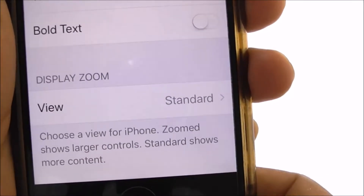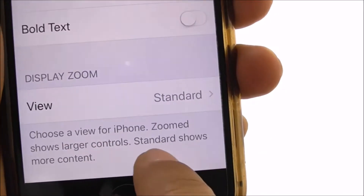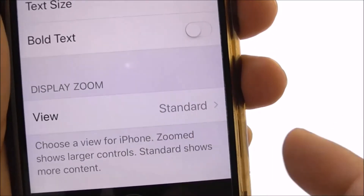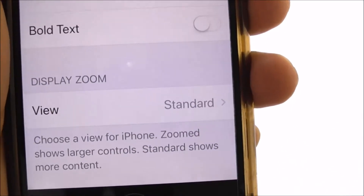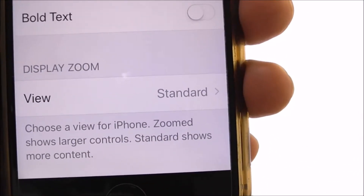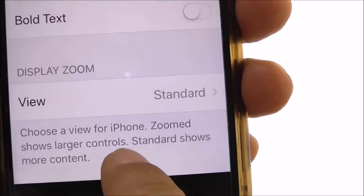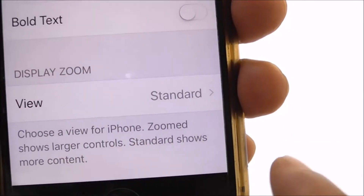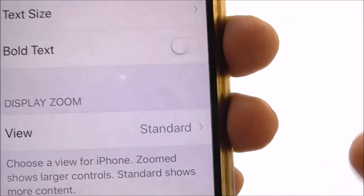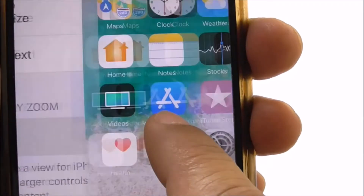Under Display Zoom you choose a view: Zoomed shows larger controls, Standard shows more content. So once you zoom, you see larger controls but less content because everything is zoomed in.